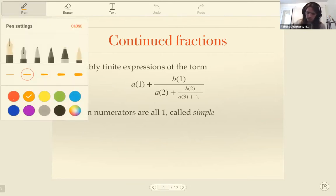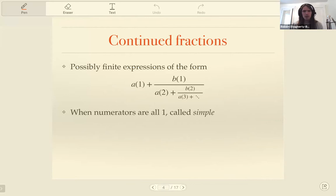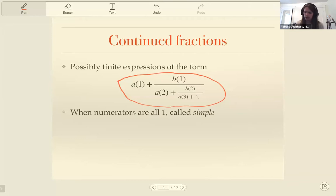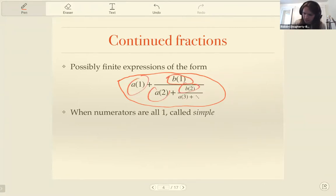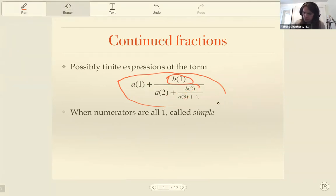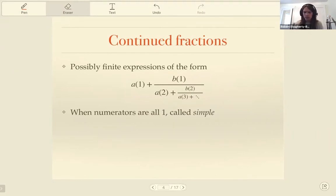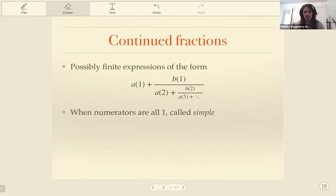Continued fractions are expressions of this form — these nested fractions — where you can specify any two sequences: a numerator sequence (the b's) and a denominator sequence (the a's). Traditionally they would be integers, positive or negative, but in general they could be whatever you want, as long as they're elements from some field and the fractions all make sense. The expression could be finite, stopping at some point, or infinite, in which case it's interpreted as a limit.